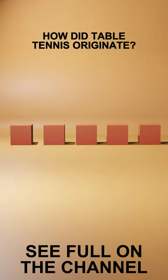The early version of table tennis was called various names, including Whiff-Woff and Gossama.